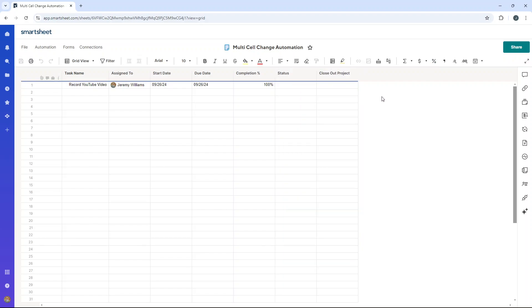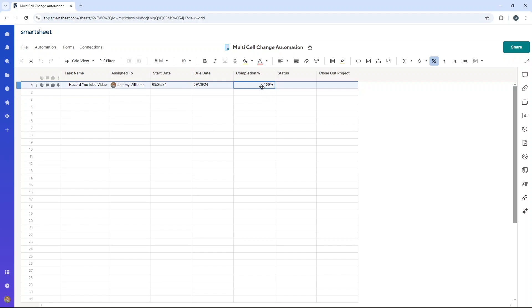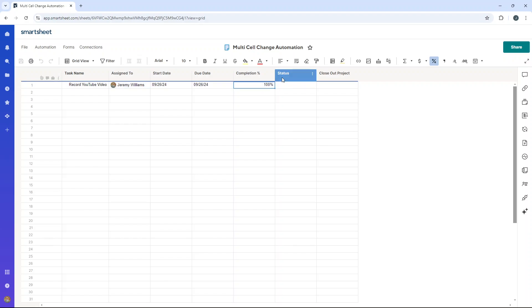For the purpose of this demo, what I'm going to be showcasing to you is that when 100% is entered into the completion column against a task in this task list, the status automatically changes to completed.